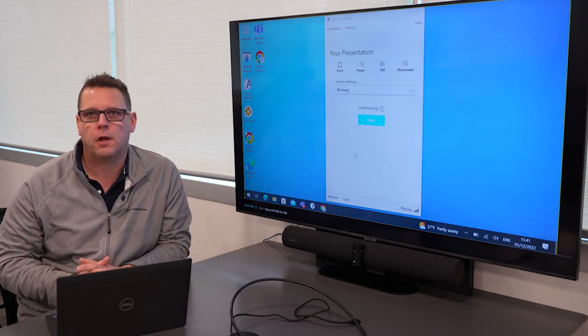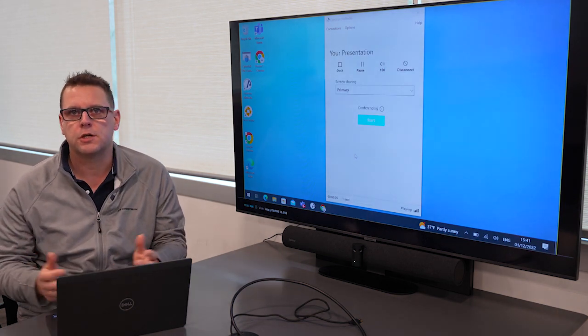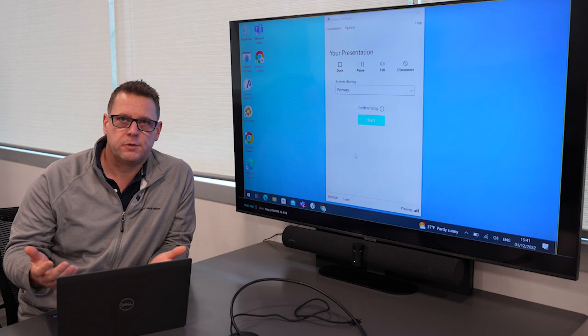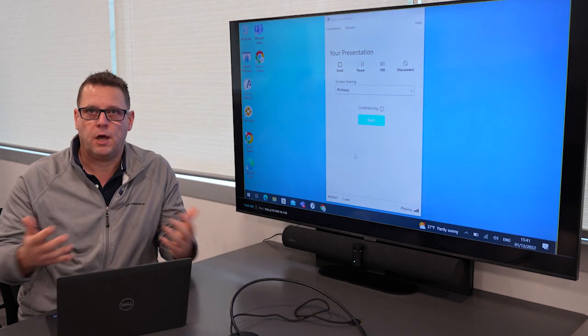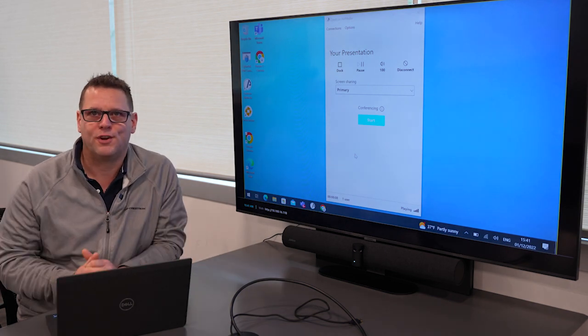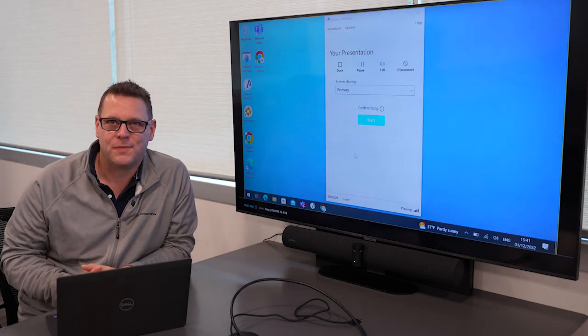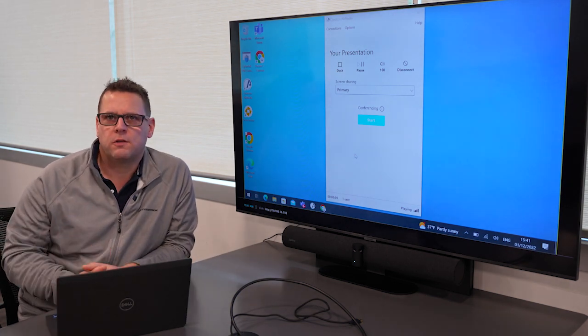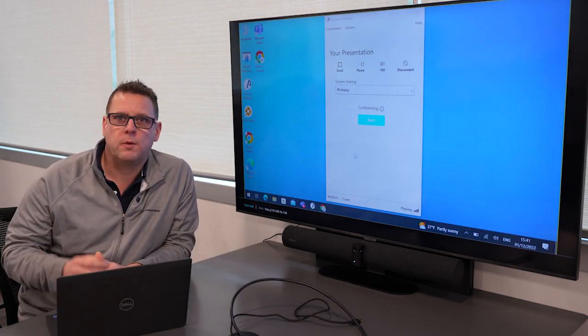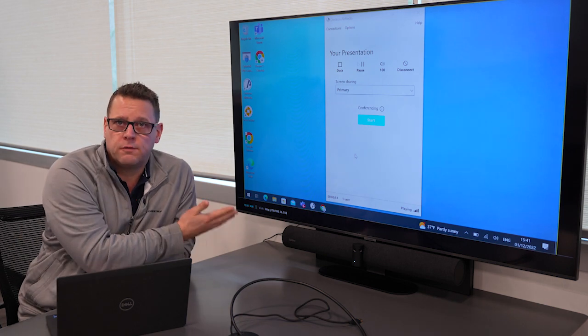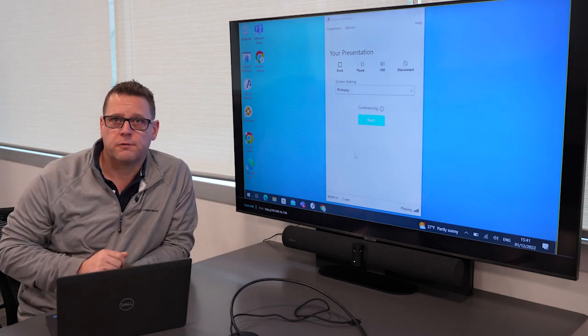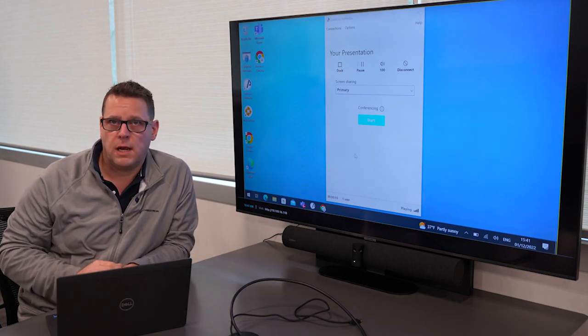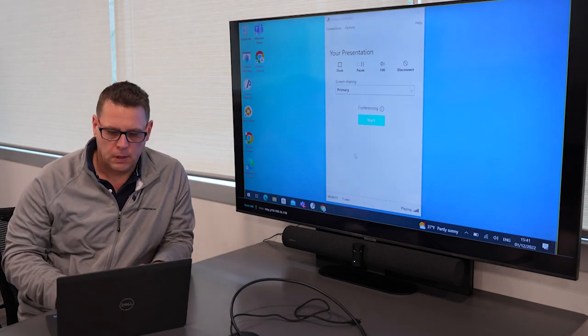This is great if you want to do a local presentation or not have everyone huddled around your laptop screen. But we want to take this to the next level. We want to share the capabilities of this Jabra PanaCast 50 to my laptop as well.